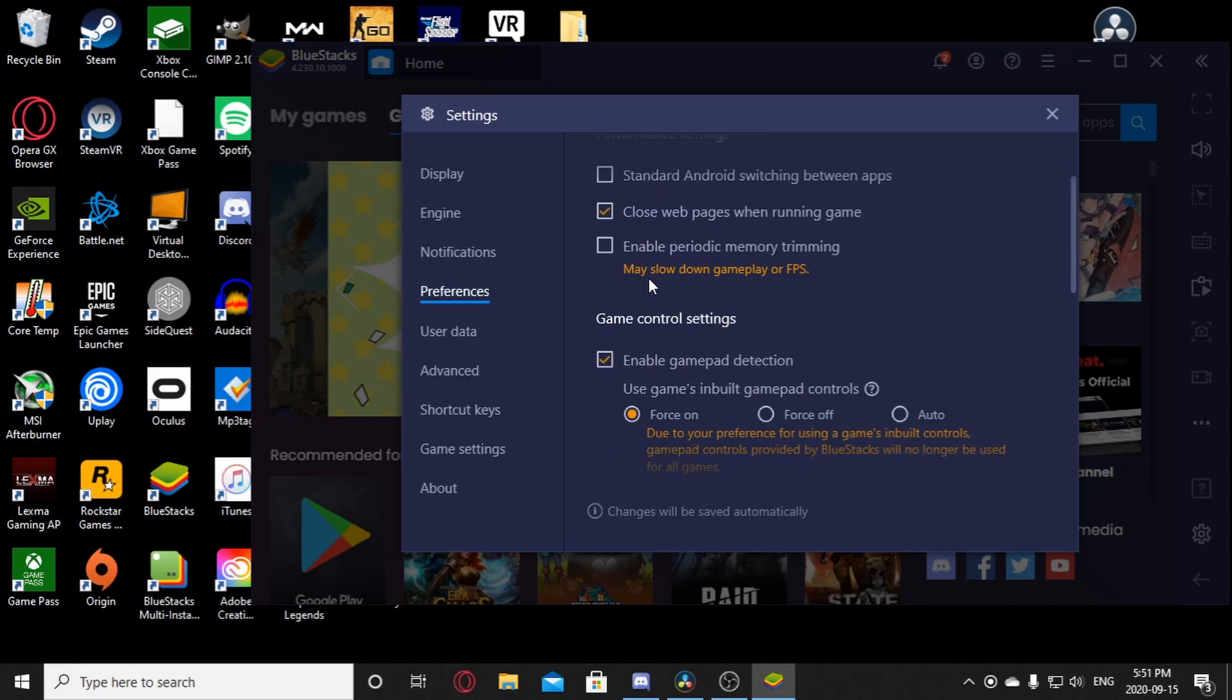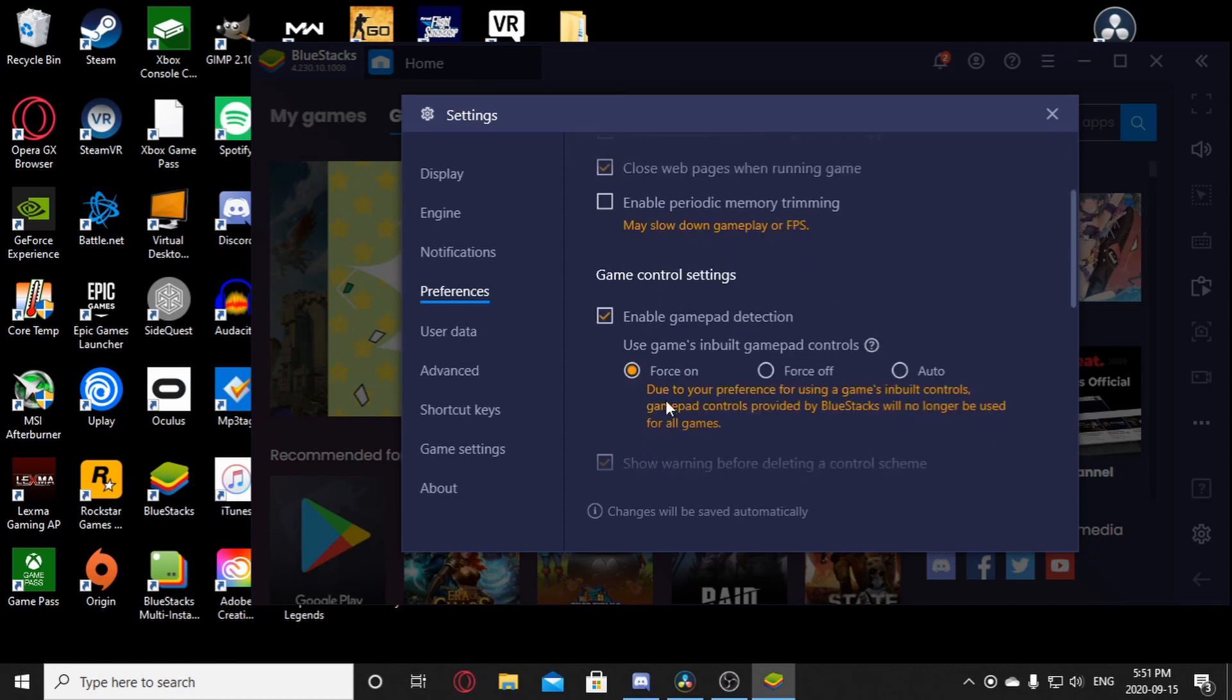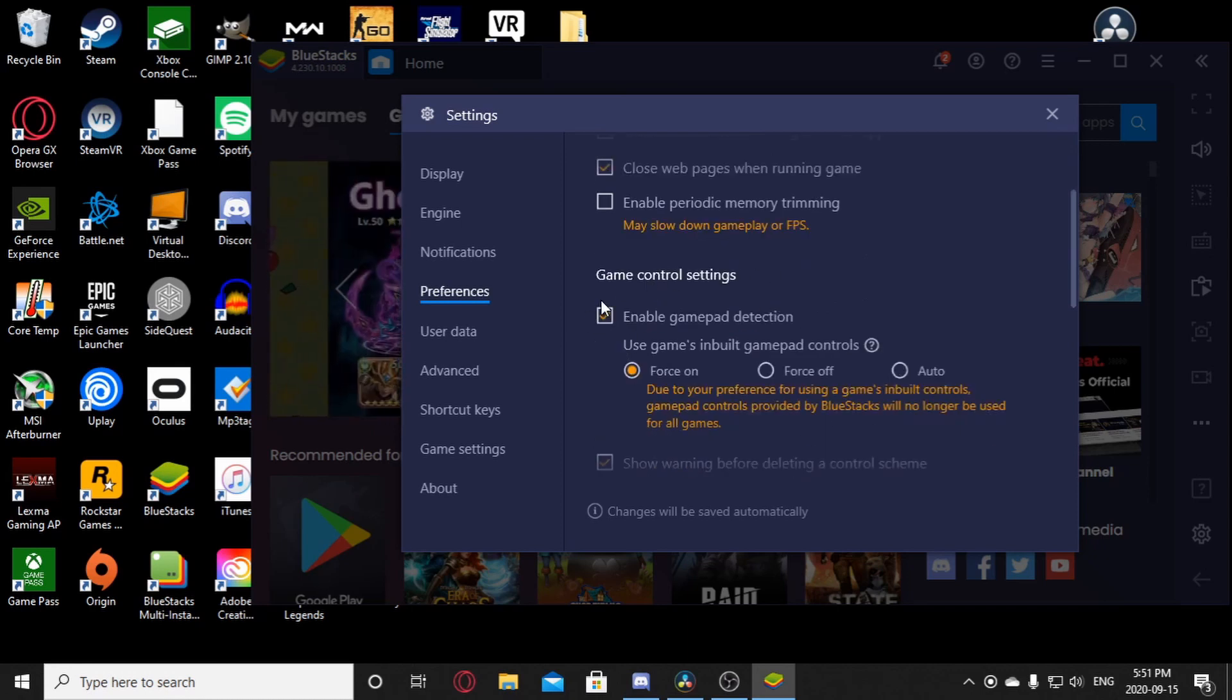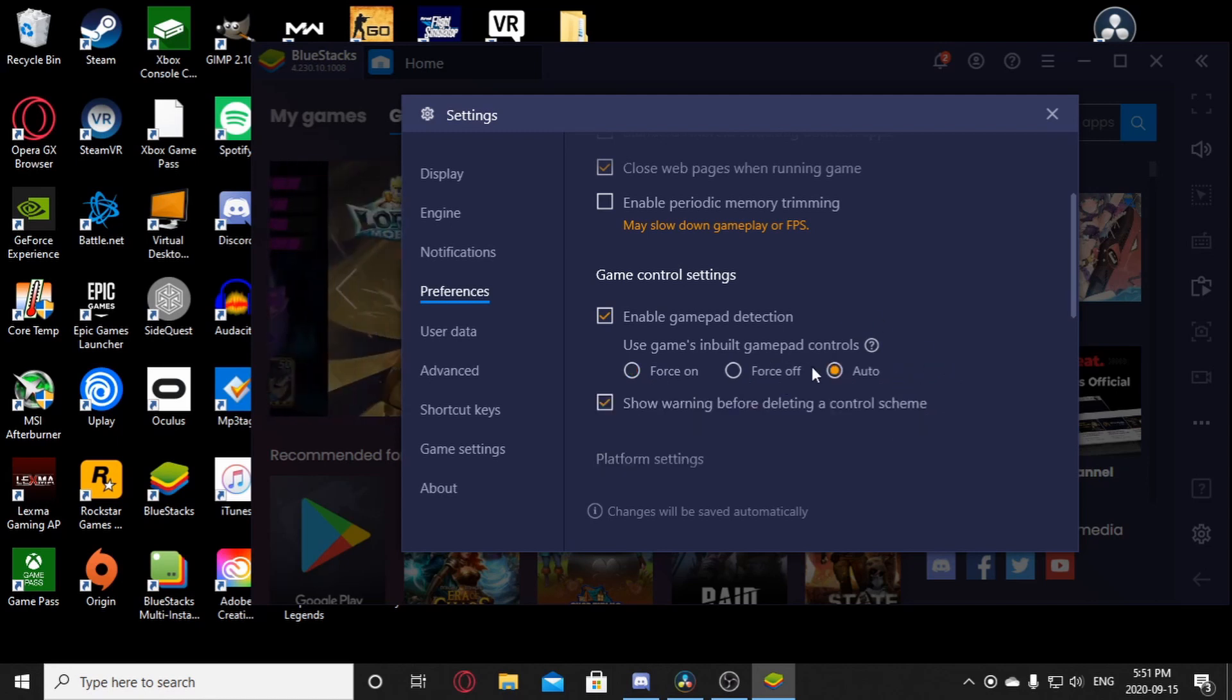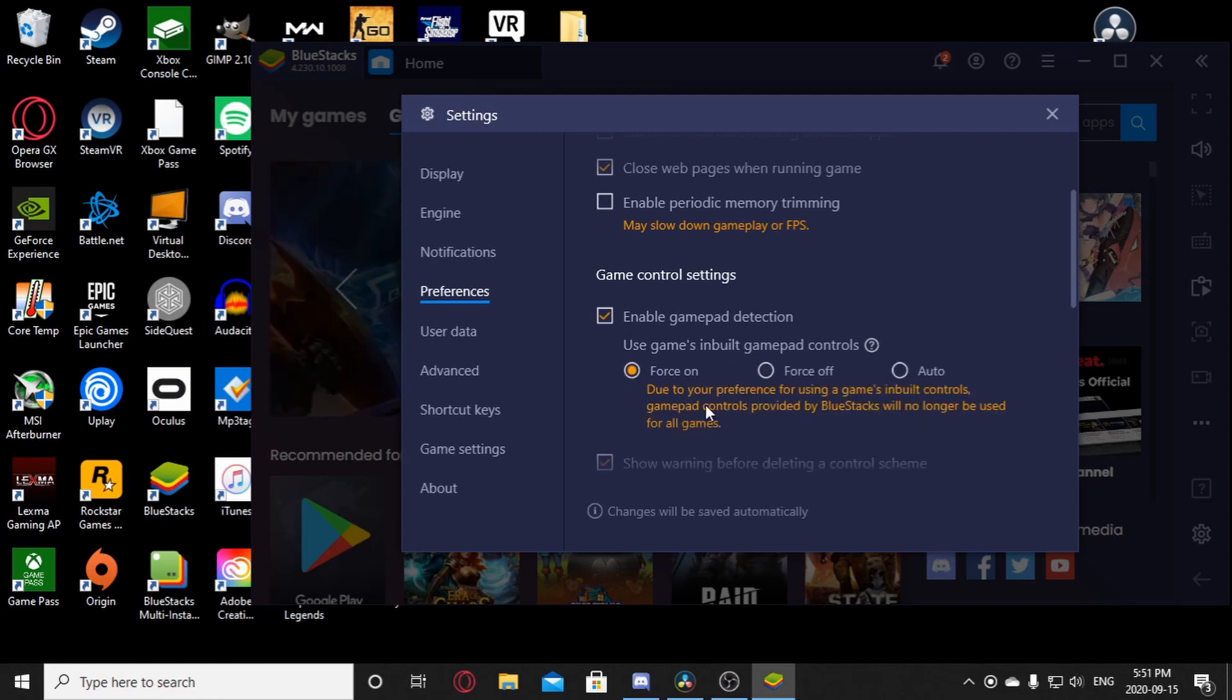Scroll down a little bit and you should see game control settings. Now gamepad detection should be on and you should be on auto. Just click force on, read all that stuff if you want to.